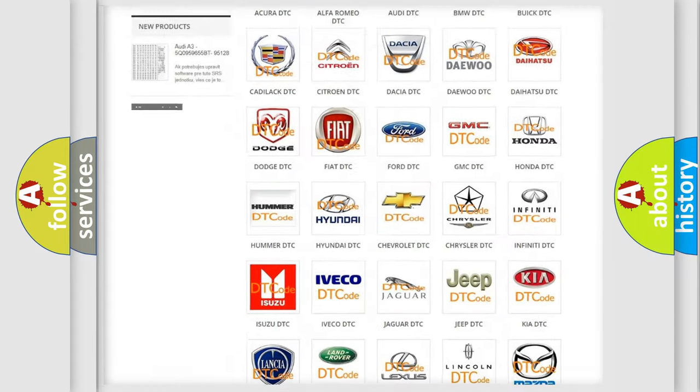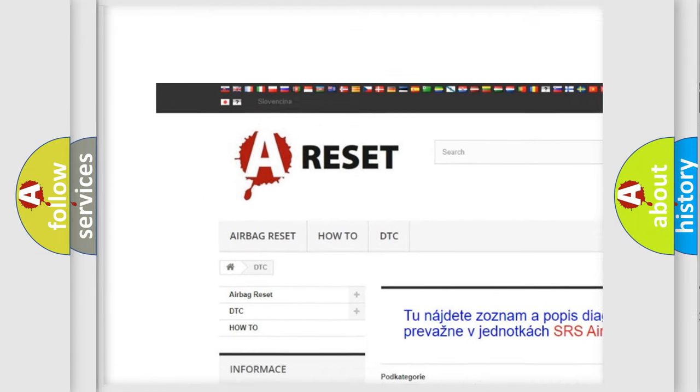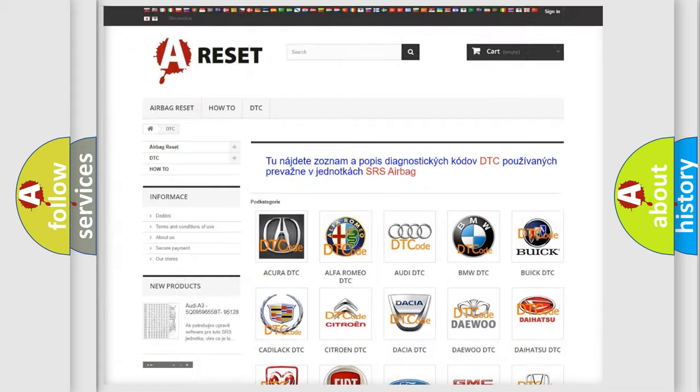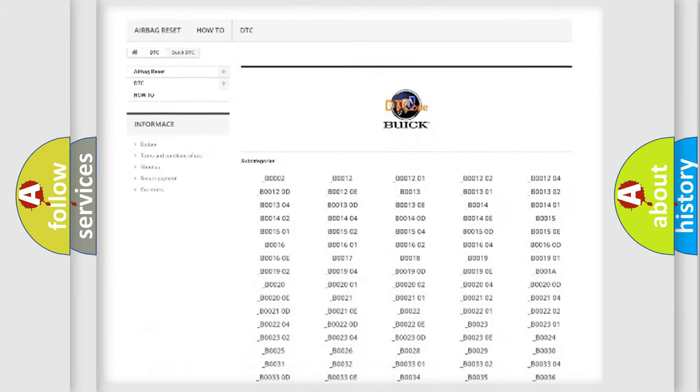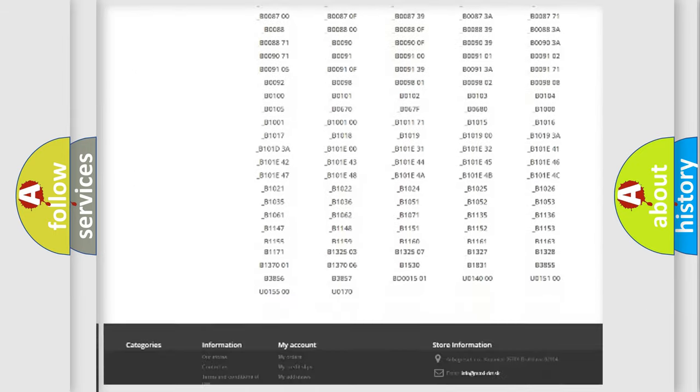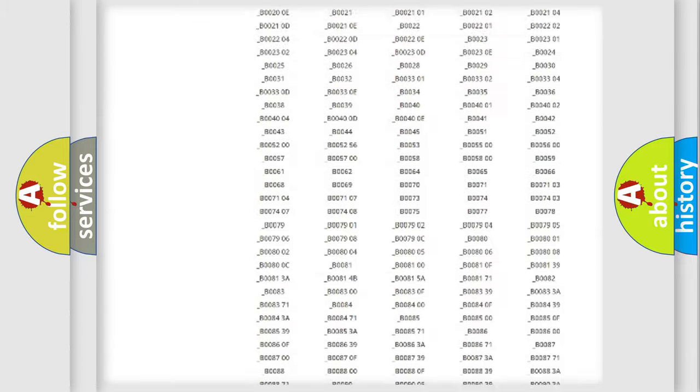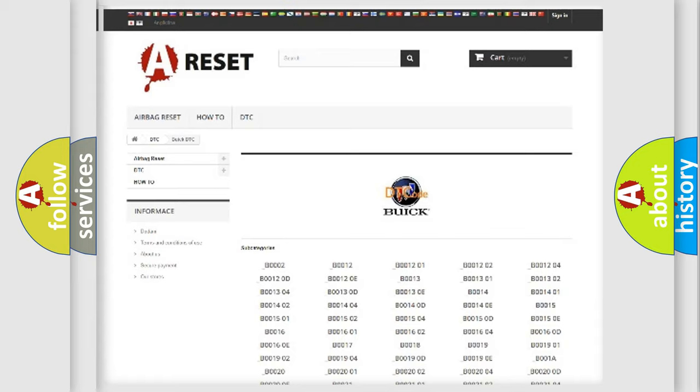Our website airbagreset.sk produces useful videos for you. You do not have to go through the OBD2 protocol anymore to know how to troubleshoot any car breakdown. You will find all the diagnostic codes that can be diagnosed in Buick vehicles. Also many other useful things.